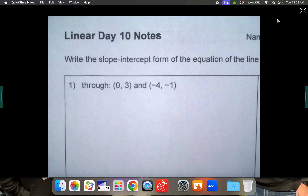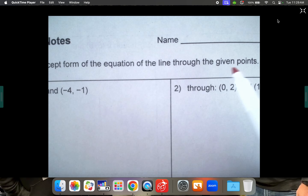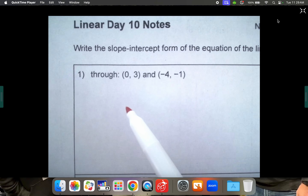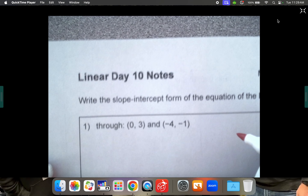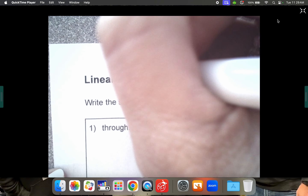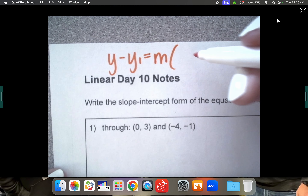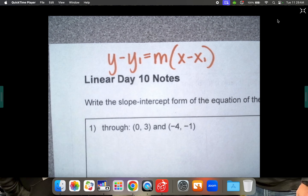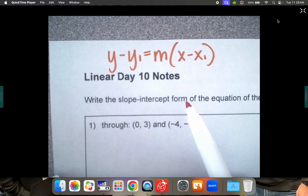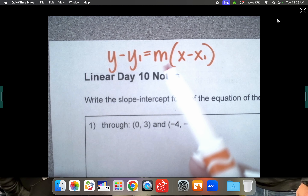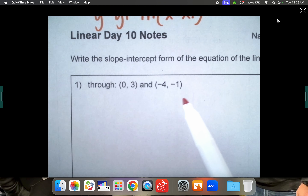We are moving on to writing slope-intercept form from two given points. In the previous lesson you learned how to take a point and a slope and put it in point-slope form. The point-slope form was y minus your first y-coordinate equals slope times parentheses x minus your x-coordinate. In order to rearrange it to slope-intercept form you needed a coordinate and the slope, but unfortunately in today's lesson we don't have the slope.